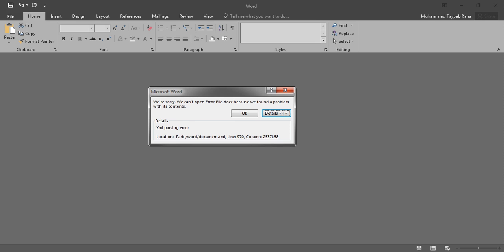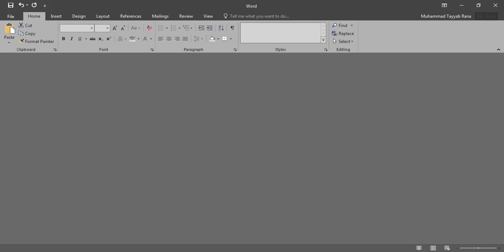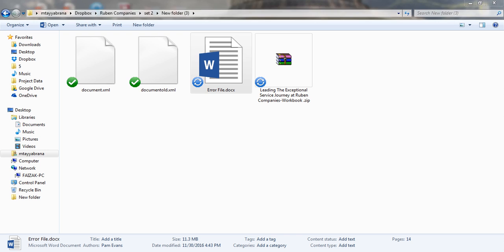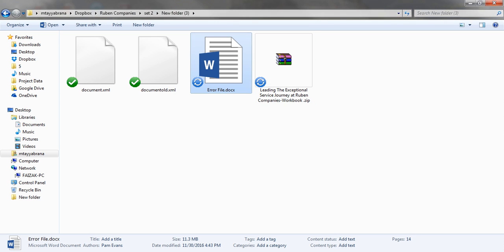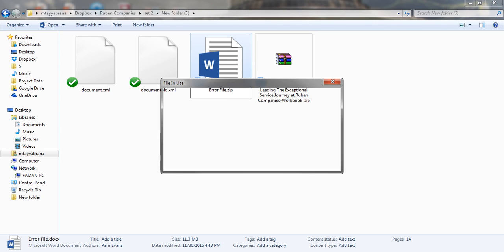the error is still on the document.xml on line 970. So let's go back to line 970. I just rename again as zip.